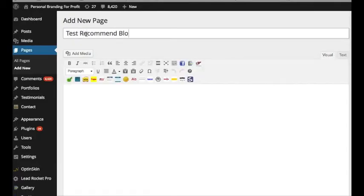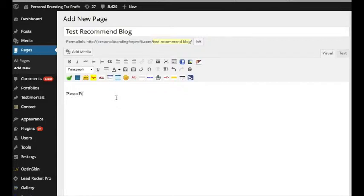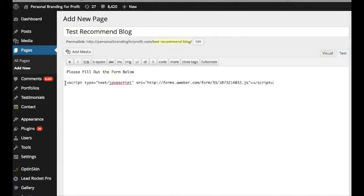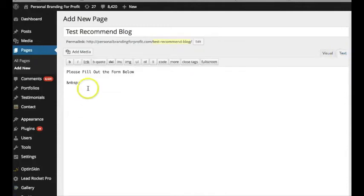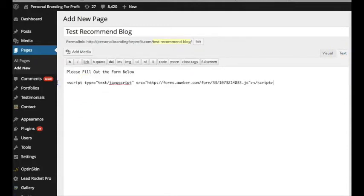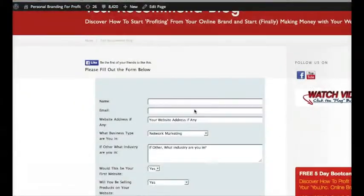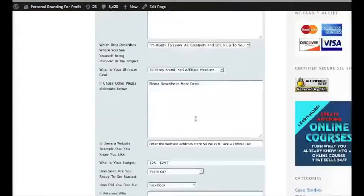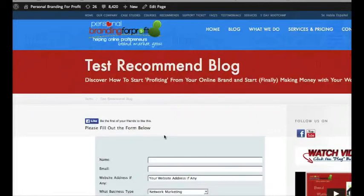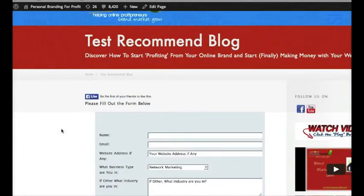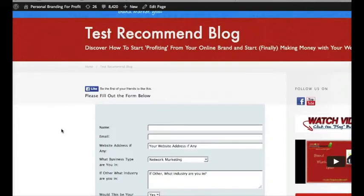I'm going to go ahead and put 'Test Recommend Blog.' Please fill out the form below — and make sure that it's there. I'll go ahead and click paste. You're not going to see the JavaScript for some reason — it just disappears. Make sure you're on the Text tab, click Publish, and let's go to View Page. And there you have it — there's your form with my questions right here. Now once this person hits 'Recommend a Blog,' they are now on a segmented, different list than the main group of people that were on my list.